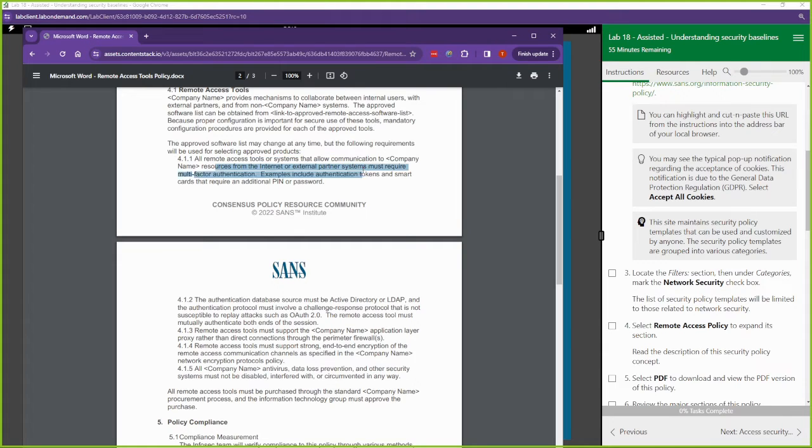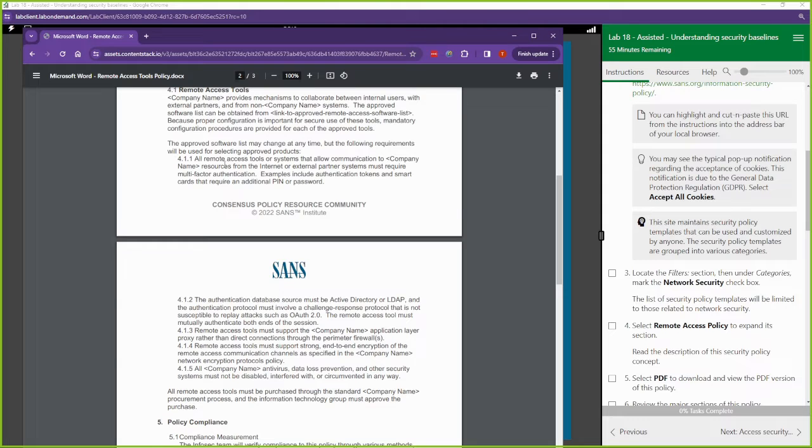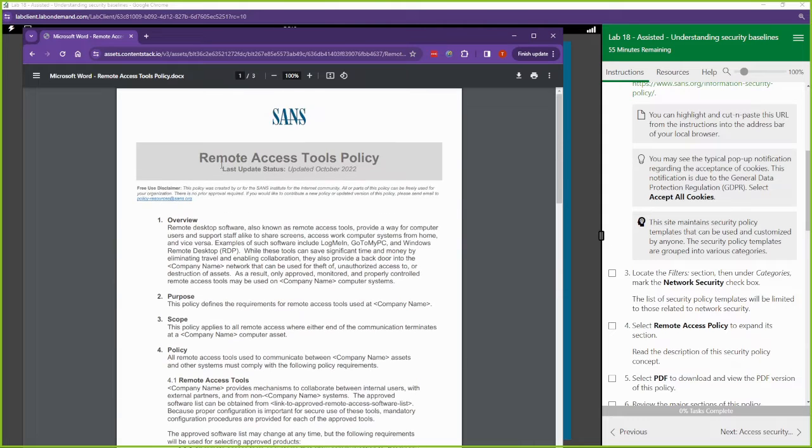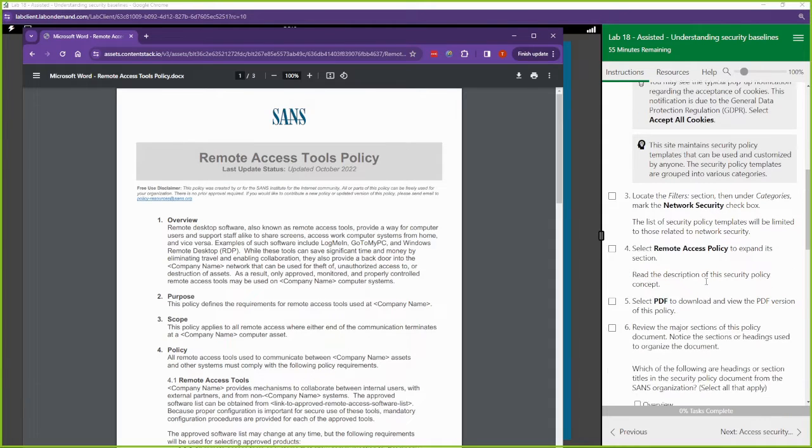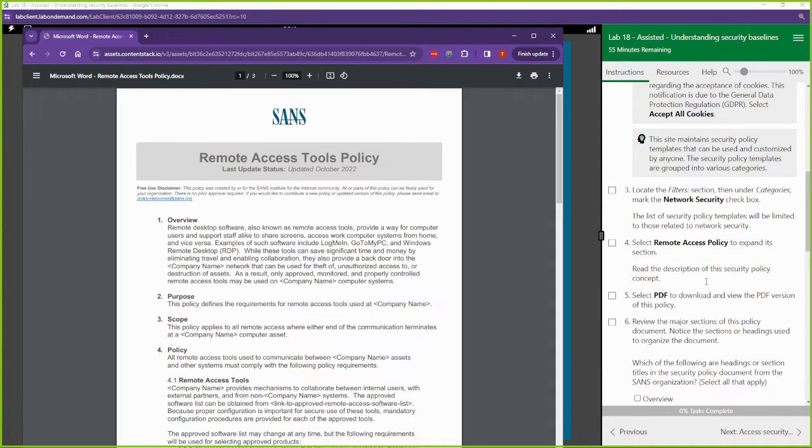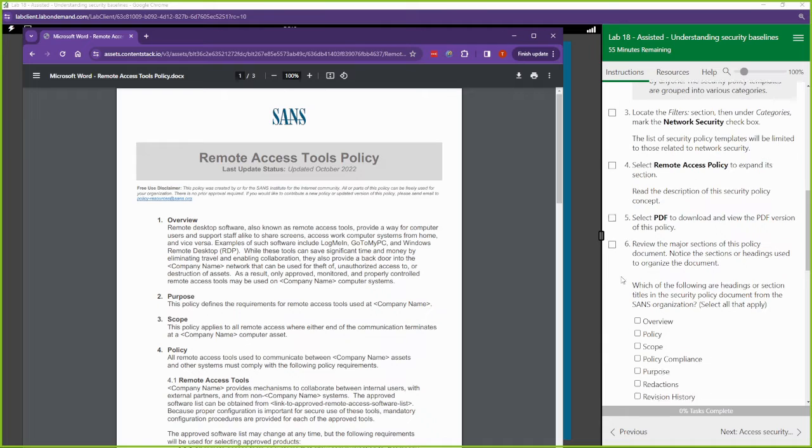All remote access to systems that allow communication to resources from the internet or external partner systems must require multi-factor authentication. This is a rule that you can implement at your current company. If you don't have a security baseline addressing remote access tool policy, you can come to something like SANS to get this template and use it.